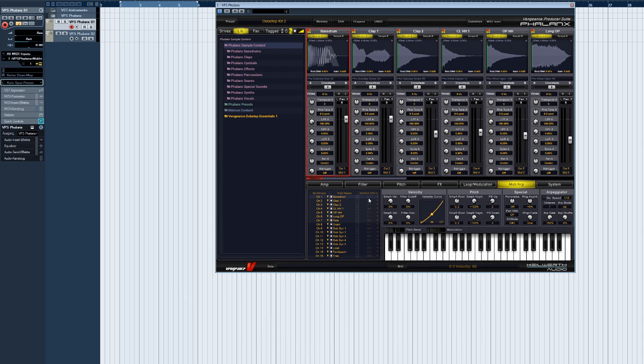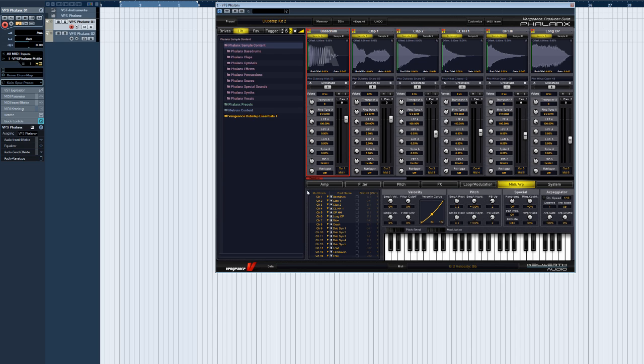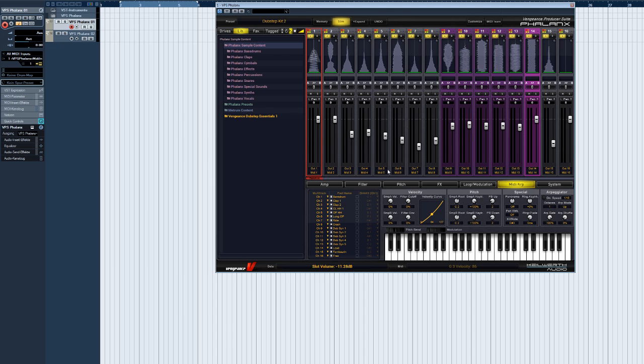You can freely specify which MIDI channel will trigger which sample pad. However, there are countless producers who prefer to have their drum sounds next to each other on the keyboard, or they use a MIDI pad controller such as the classic Akai MPC. This is the domain of the drum kit mode.